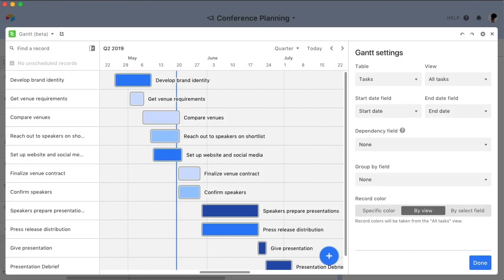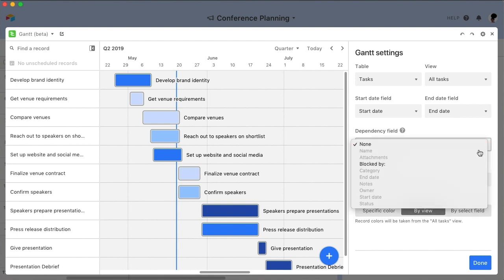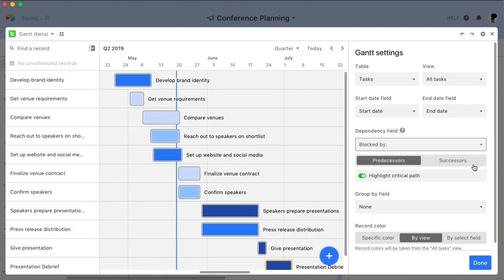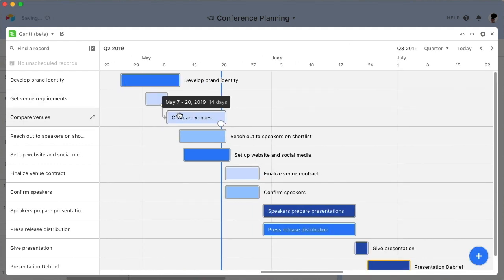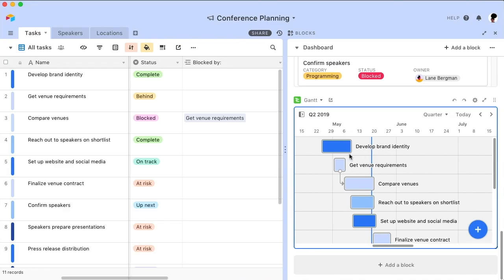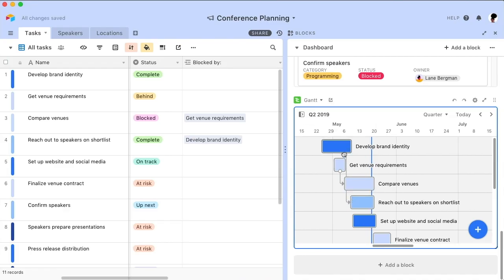Instead of immediately adding information to this field, I'll choose it as the basis for dependencies in the block's settings and specify that it's a predecessor field. Now I can manually draw dependencies on the chart itself, and this information will automatically be added to the linked record field on my grid.